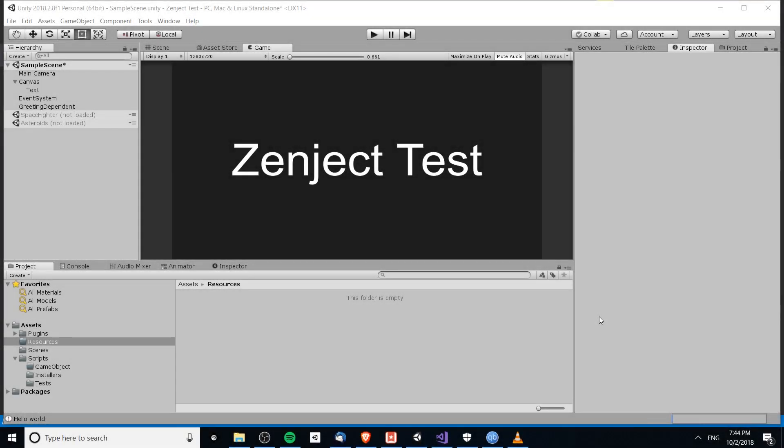Hello everybody, Chris here. In this video we're going to be talking about Zenject and I'll be giving you guys an introductory lesson into using Zenject in Unity. If you don't already know, Zenject is a dependency injection system for Unity. You can pick it up on the asset store — just type in Zenject.